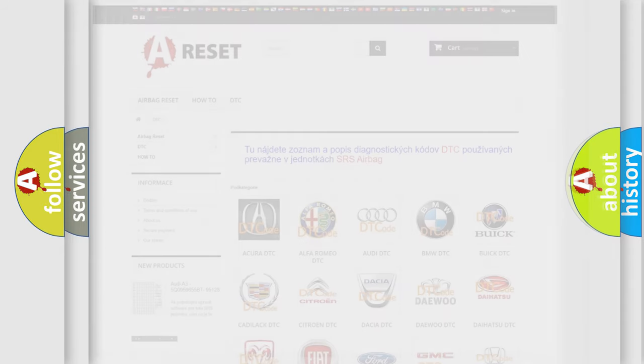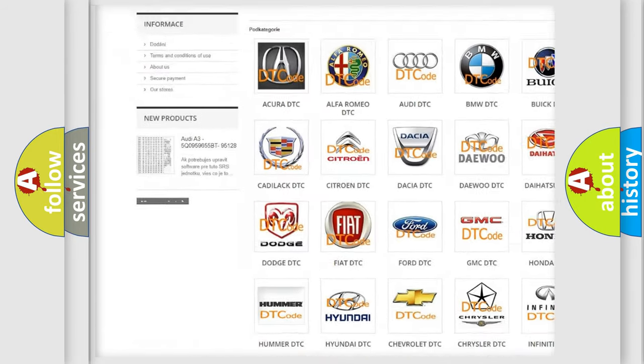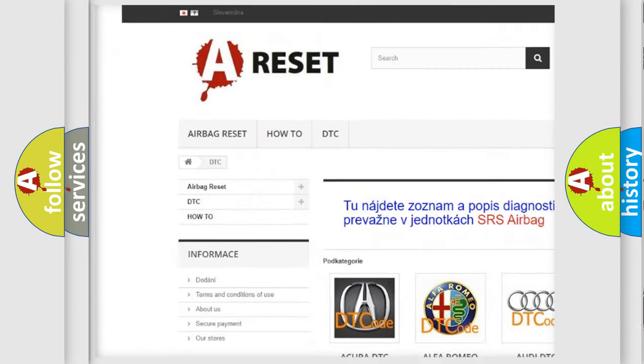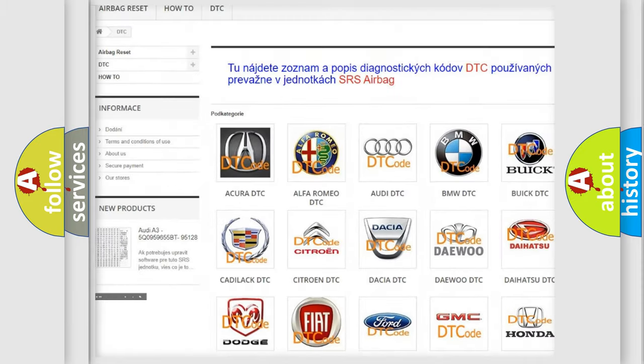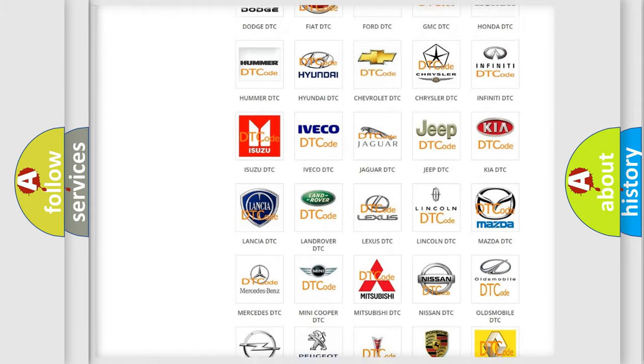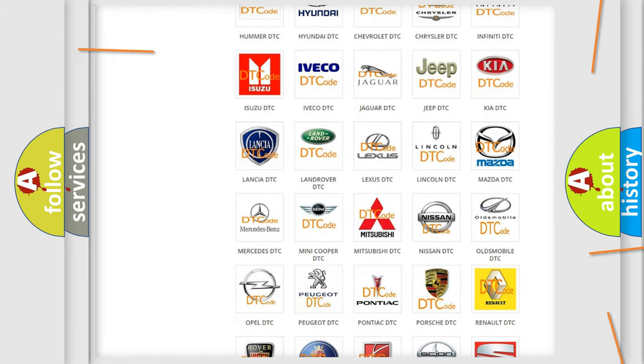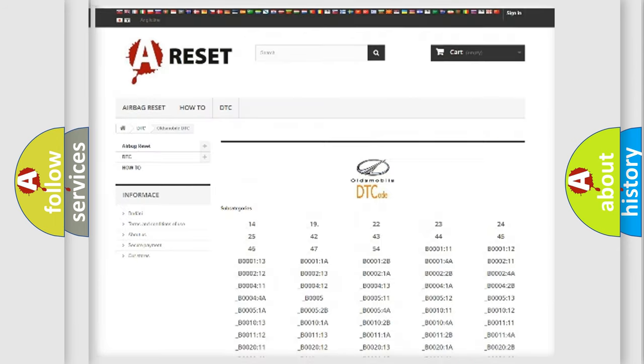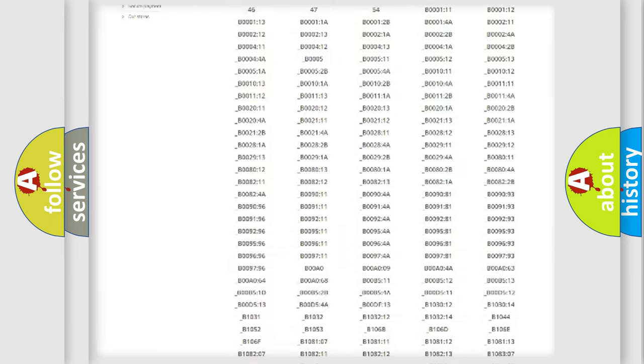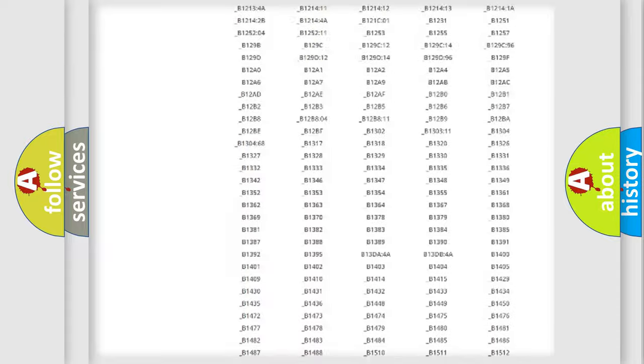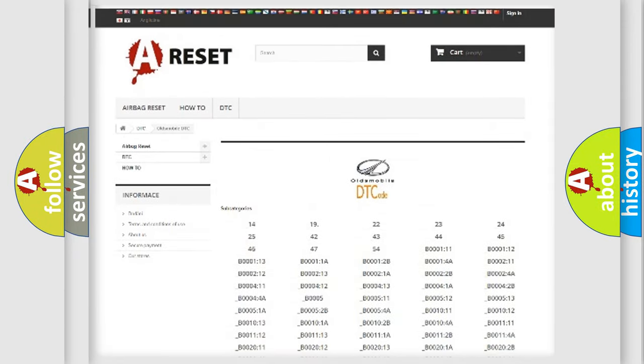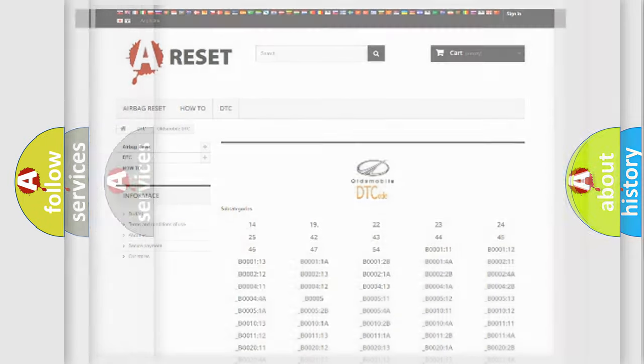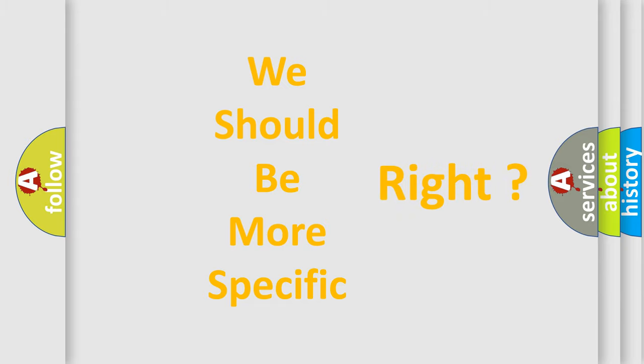Our website airbagreset.sk produces useful videos for you. You do not have to go through the OBD2 protocol anymore to know how to troubleshoot any car breakdown. You will find all the diagnostic codes that can be diagnosed in Oldsmobile vehicles, and many other useful things. The following demonstration will help you look into the world of software for car control units.